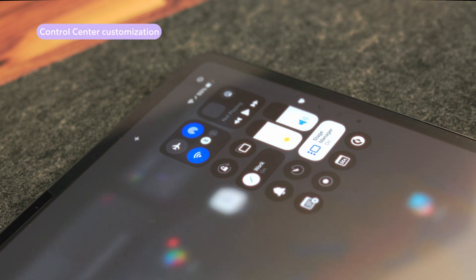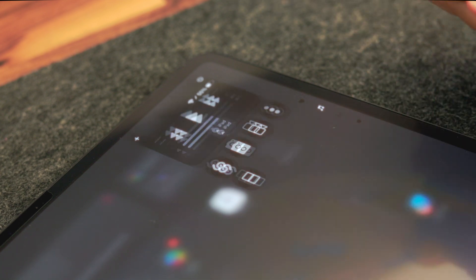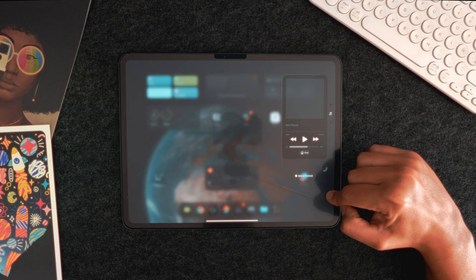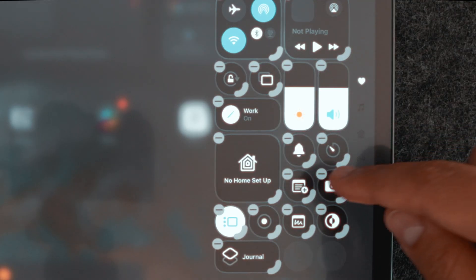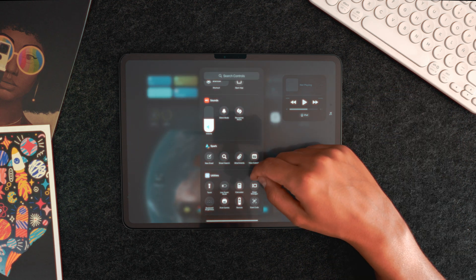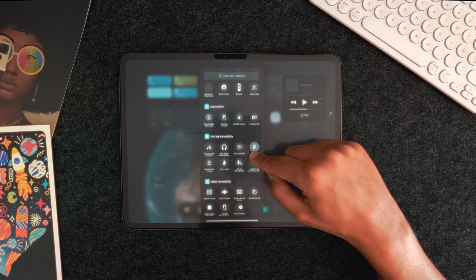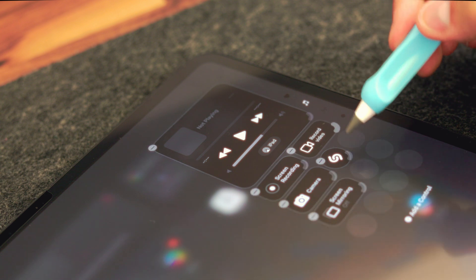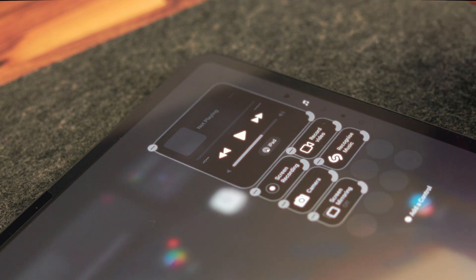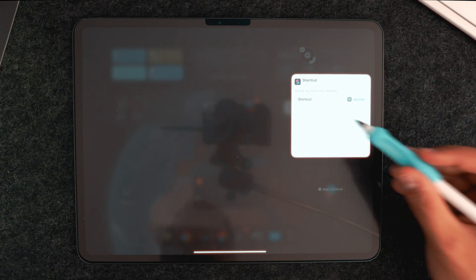The Control Center got updated as well. When you bring it up, you'll notice it was completely redesigned. To bring up the customization options, just tap and hold on a blank space. You can remove something by tapping on a minus button, and add buttons by tapping here. The list of available controls presents many more options compared with previous iPadOS versions. You can drag this corner here to adjust the size of your controls. And most excitingly, you can now add shortcuts to your Control Center, which is great for decluttering your home screen.